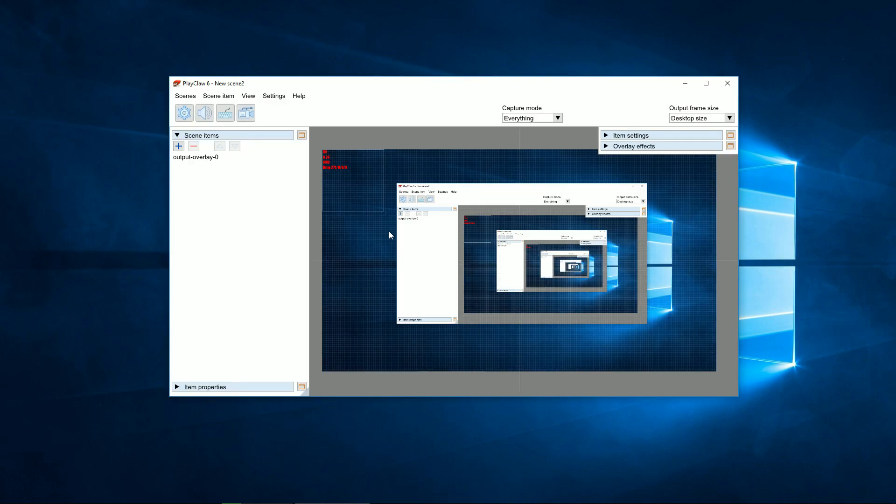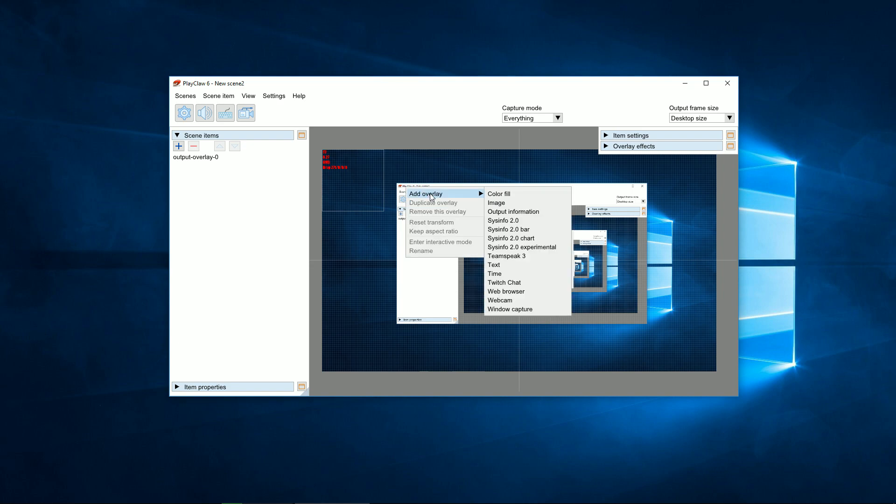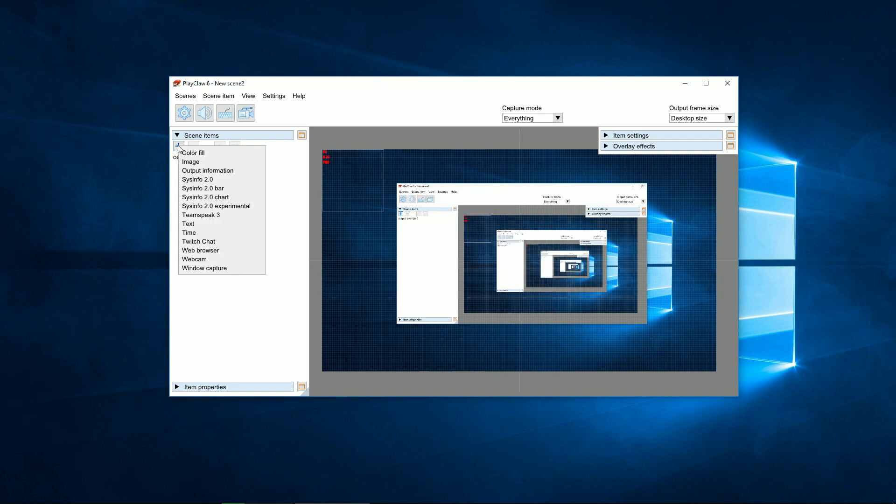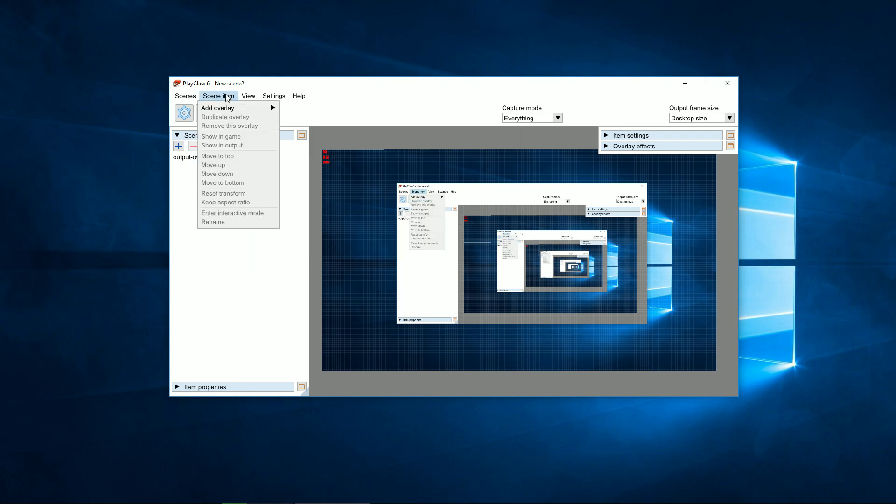You can add overlays into the scene using different methods, through a context menu or in a scene's elements window, or through the main menu.